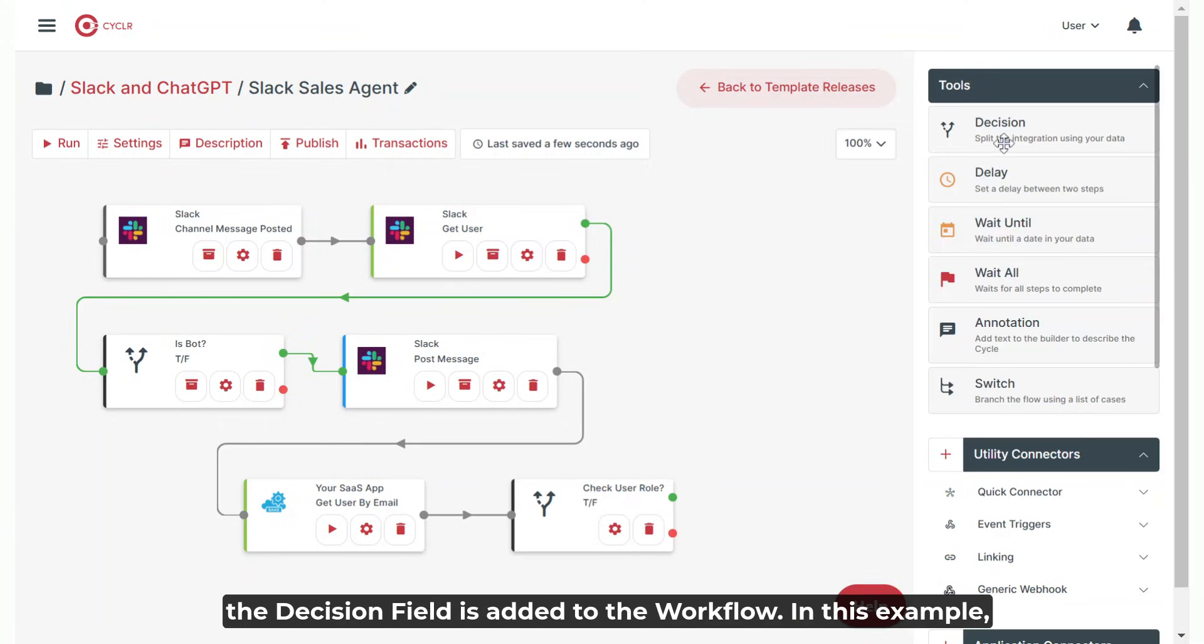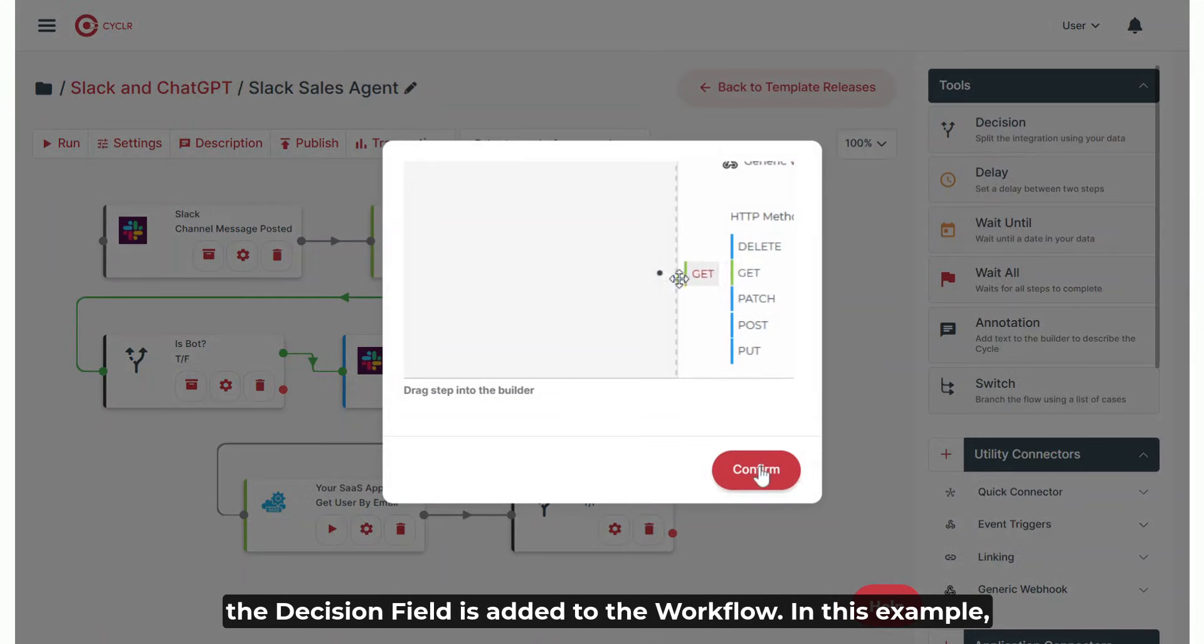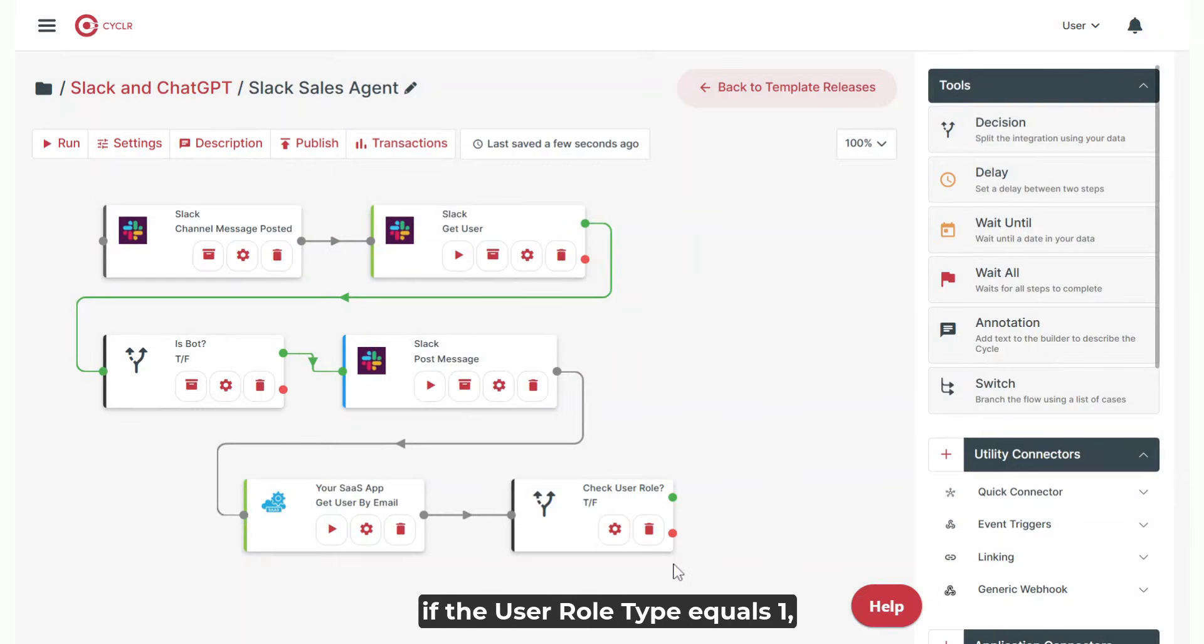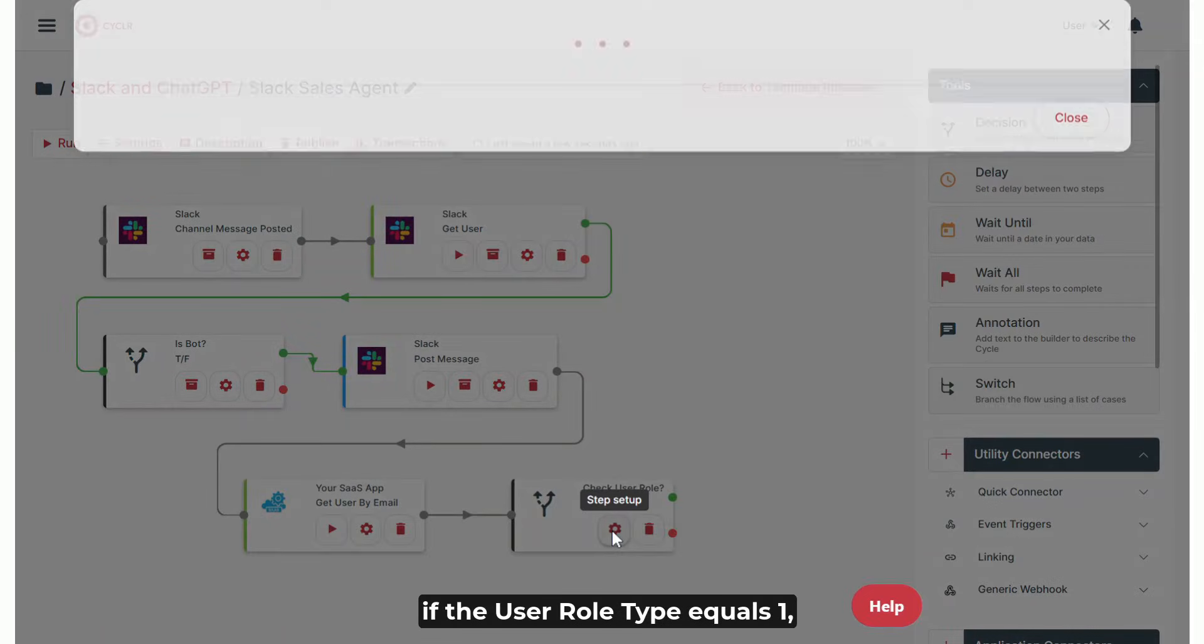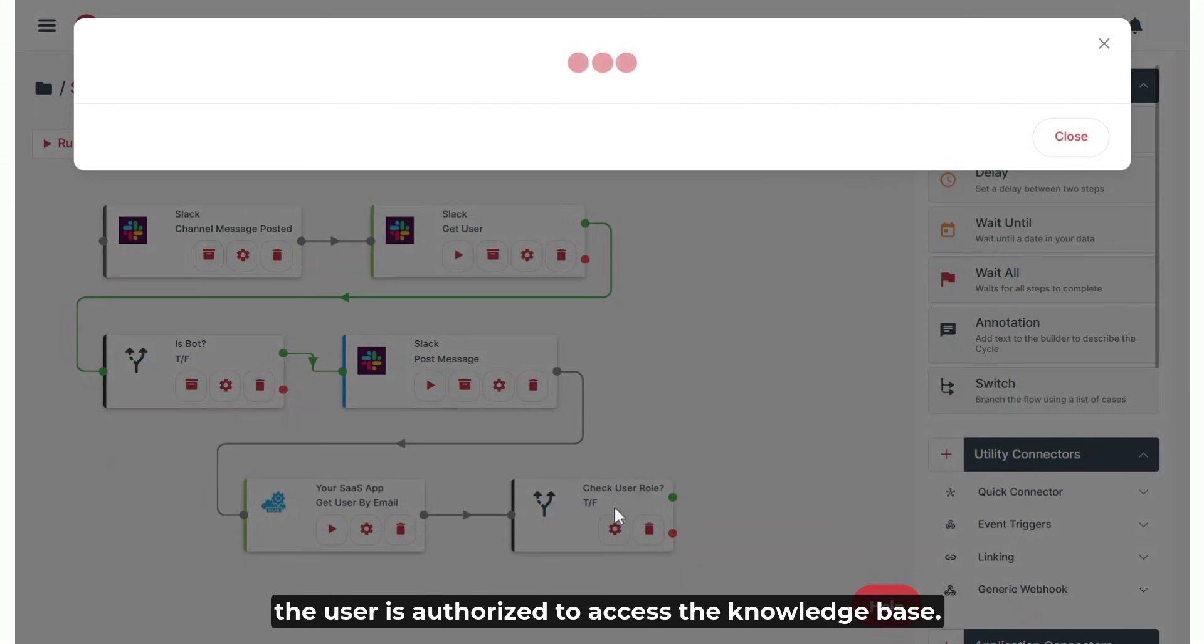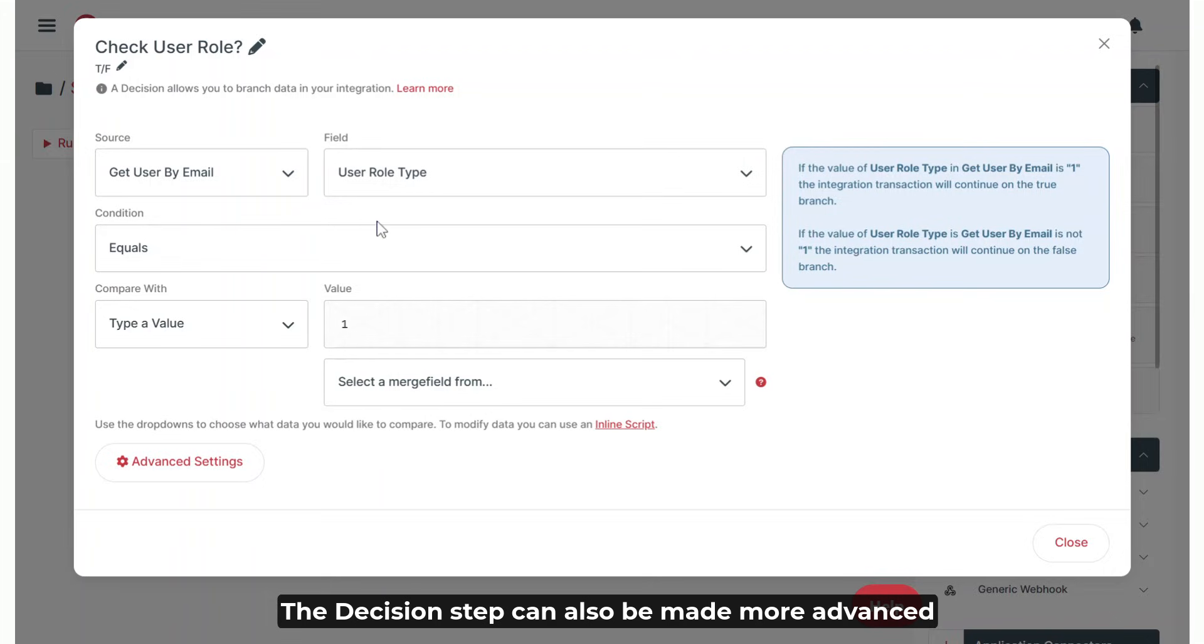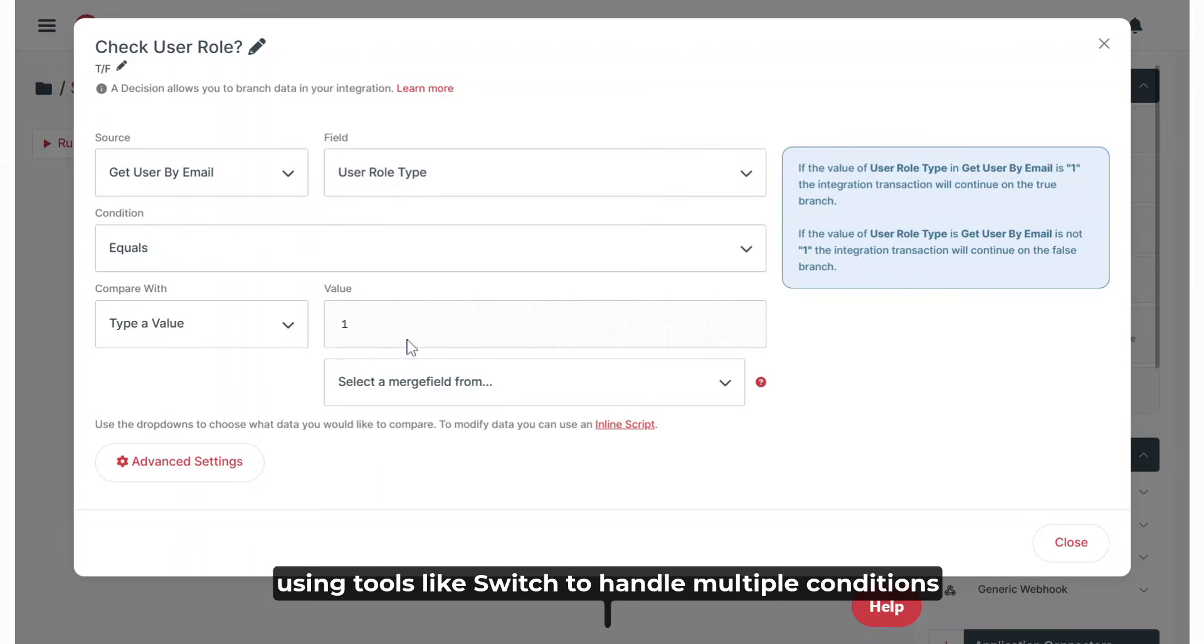For the next step, the decision field is added to the workflow. In this example, if the user role type equals 1, the user is authorized to access the knowledge base. The decision step can also be made more advanced using tools like Switch to handle multiple conditions.